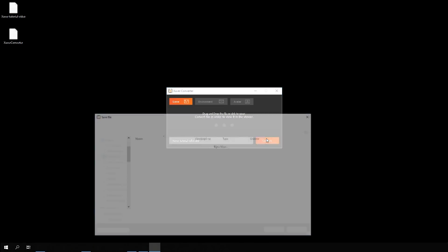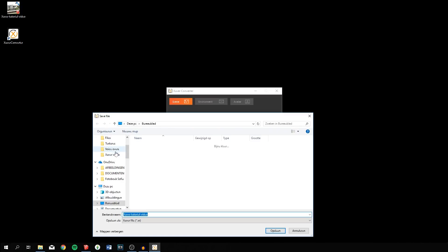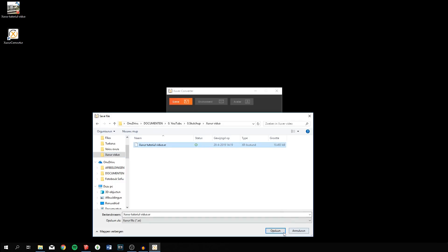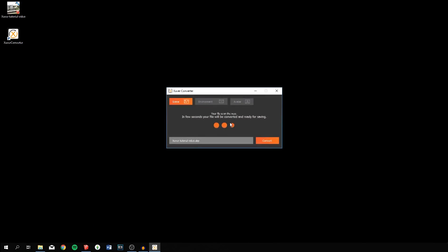You drag your model in and click on Convert. Make sure you save it where you want. In a few seconds your file will be converted and ready for saving. A super convenient feature is the compression tool, which brings the original file size down to about 10% of the original. The XR file is super small and easy to import into your browser.